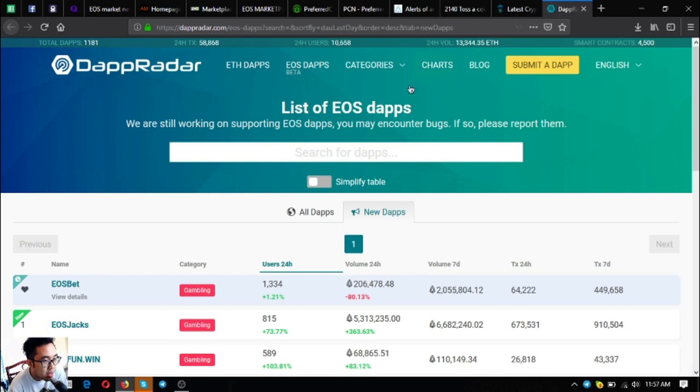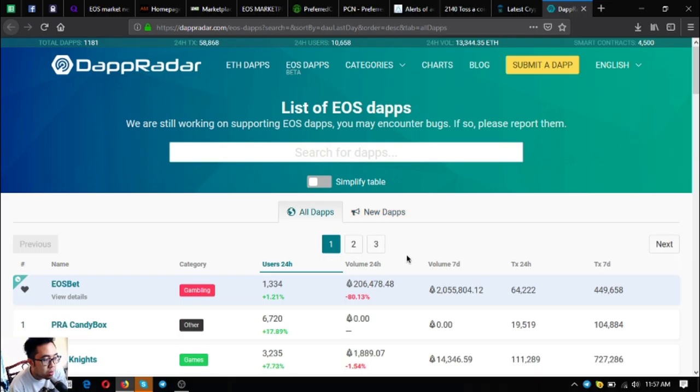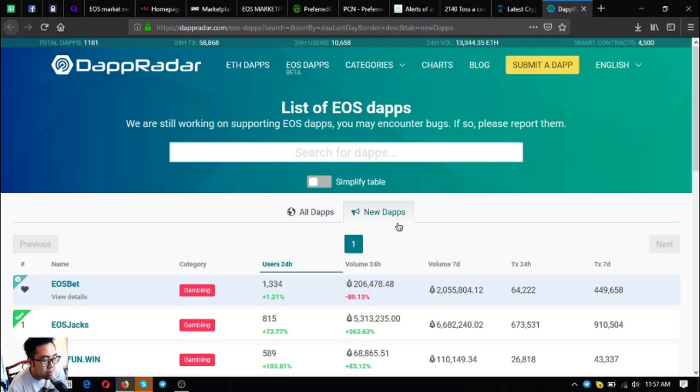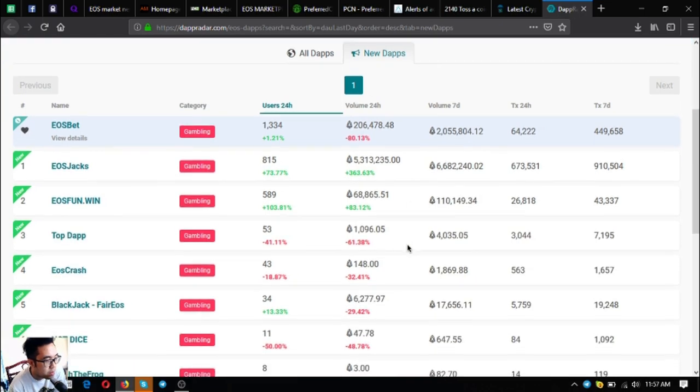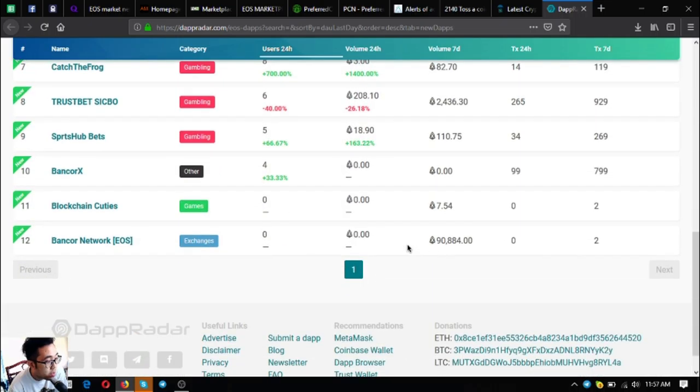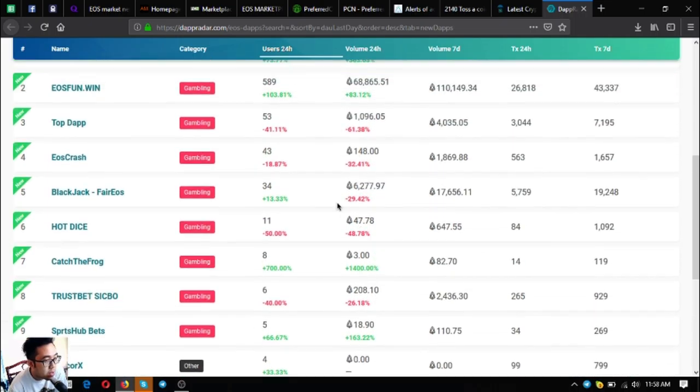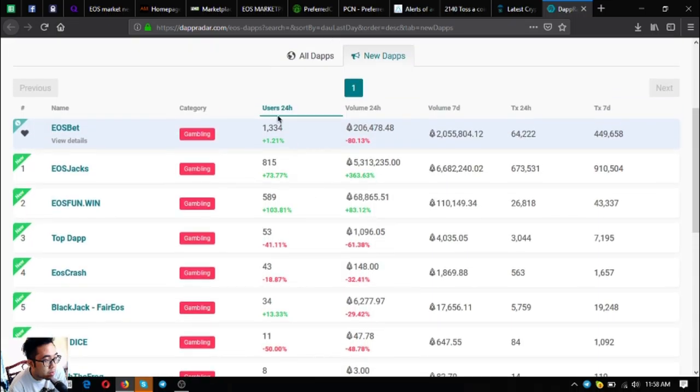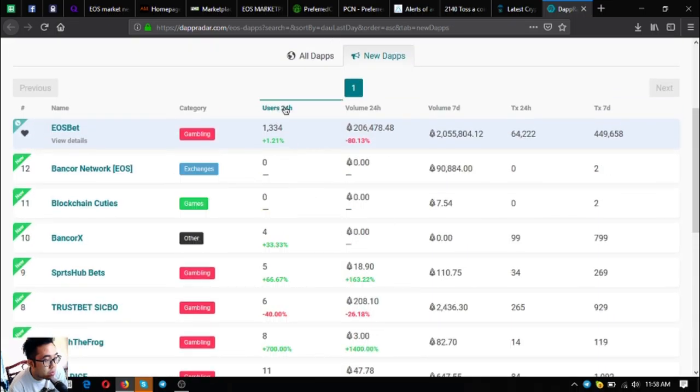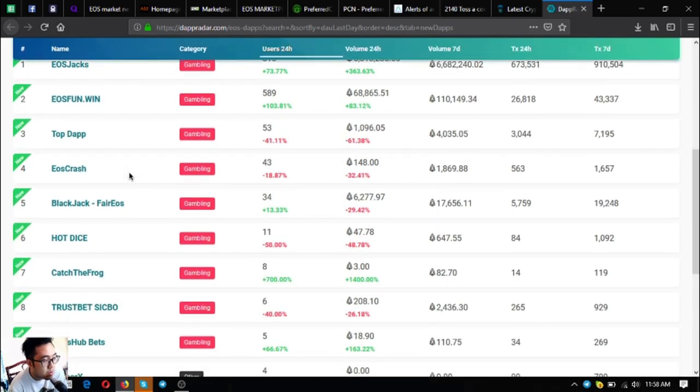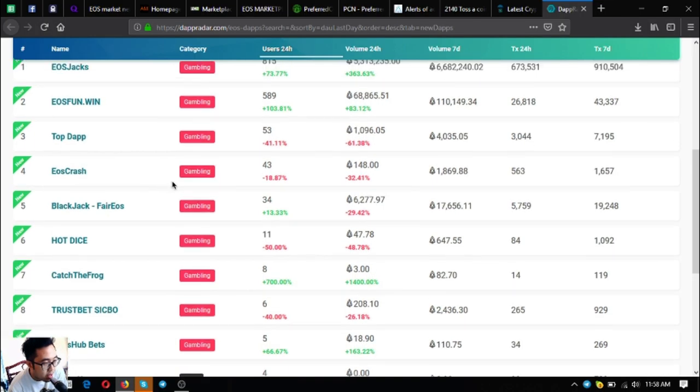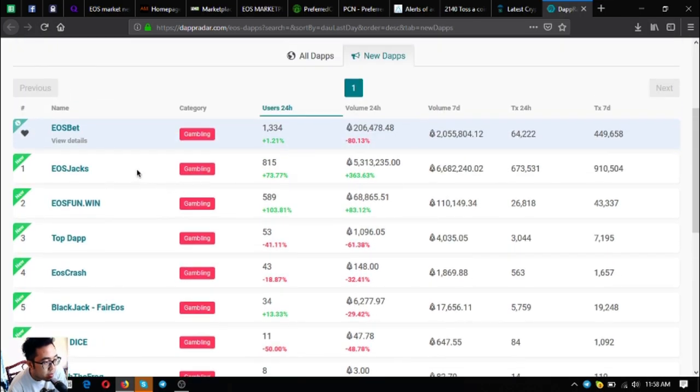The last link is dappradar.com/eos-dapps where you can see the list of all the EOS dapps, not only all the EOS dapps but also the newest. Currently there are 12 new EOS dapps built on the EOS blockchain today. The most users in the 24-hour period is EOS Jacks.